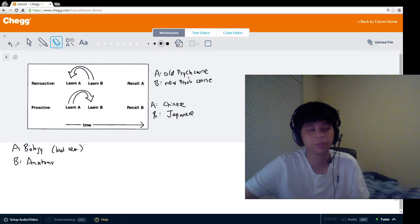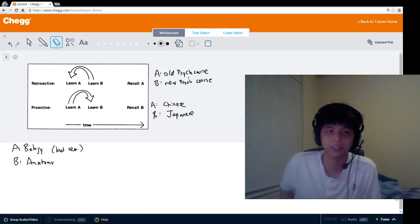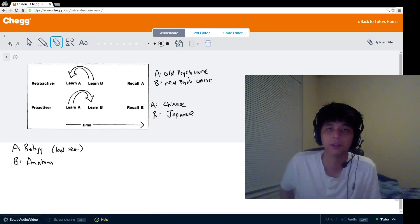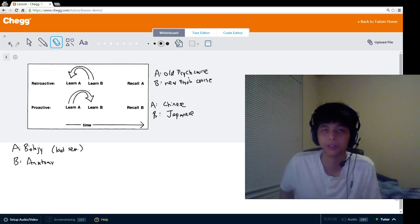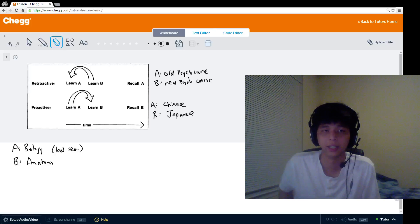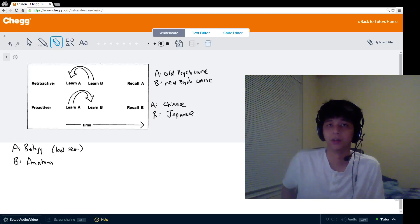Hey guys, how's it going? It's Ben from JackTutors, and today we're going to cover the psychology topic of interference. In this video we're going to first define what the interference theory of psychology is, and then walk through a few examples of how we would apply this theory and tackle some problems that your professor or class might throw at you.